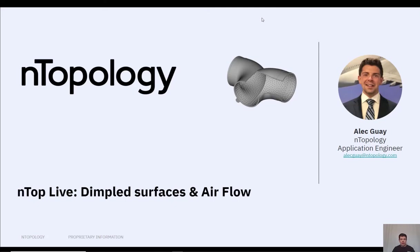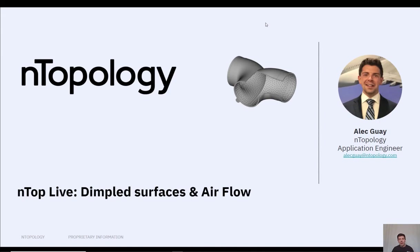Hi everyone, Alec from nTopology. Today we have a pretty cool nTop Live where we're going to take dimpled surfaces, spread them across the surface, and use them to manipulate our boundary layer and airflow in an intake manifold. Let's take a look.